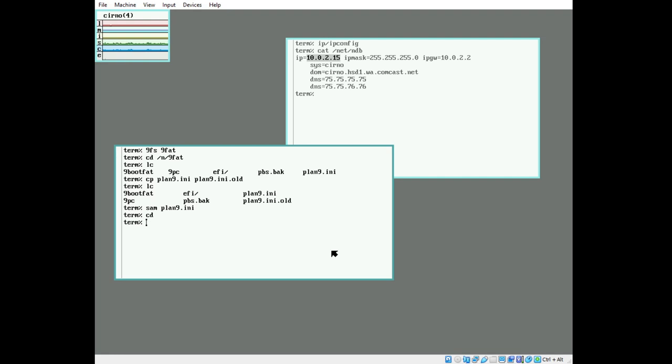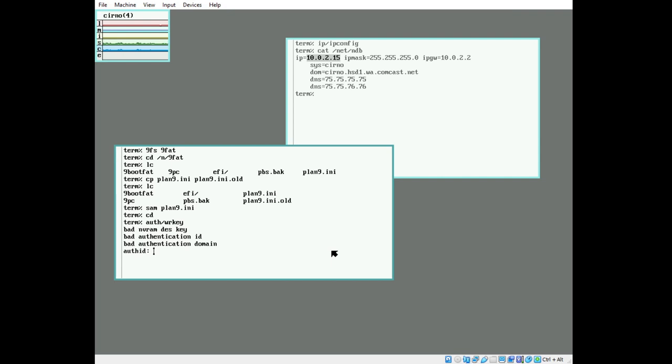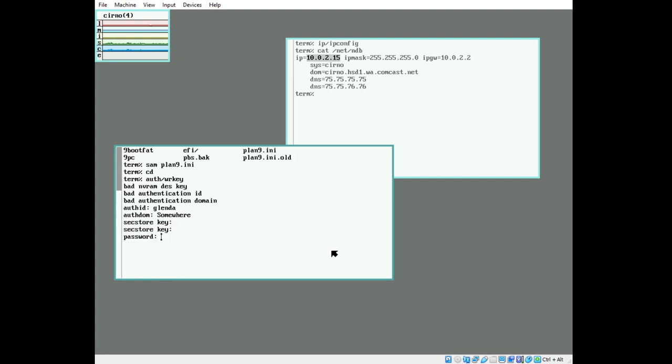First things first, we need to write to NVRAM, or non-volatile RAM, the host owner name and password key. To do this, we're going to invoke auth/wrkey or auth write key. You notice there's nothing there now, and the auth ID will be the host owner's name, in this case Glenda. The auth domain is going to be somewhere, as I specified somewhere else. The capital letter is not significant but sets it apart from other values. We're going to set the potential future Glenda secstore password, and now we set Glenda's actual password.